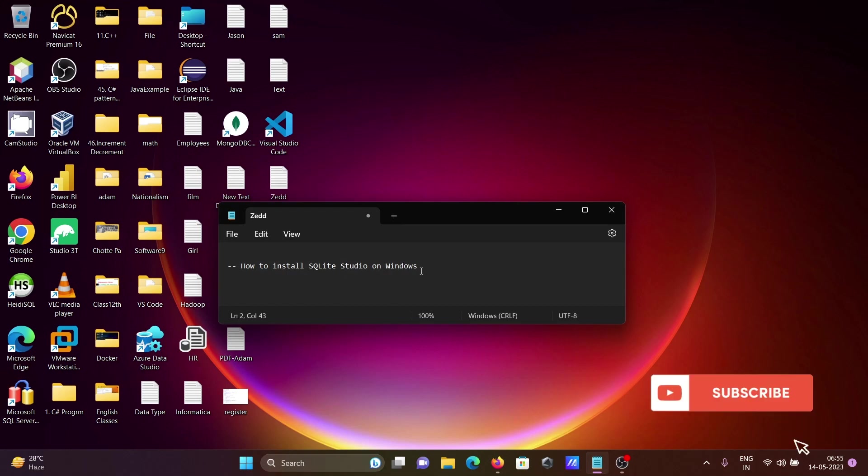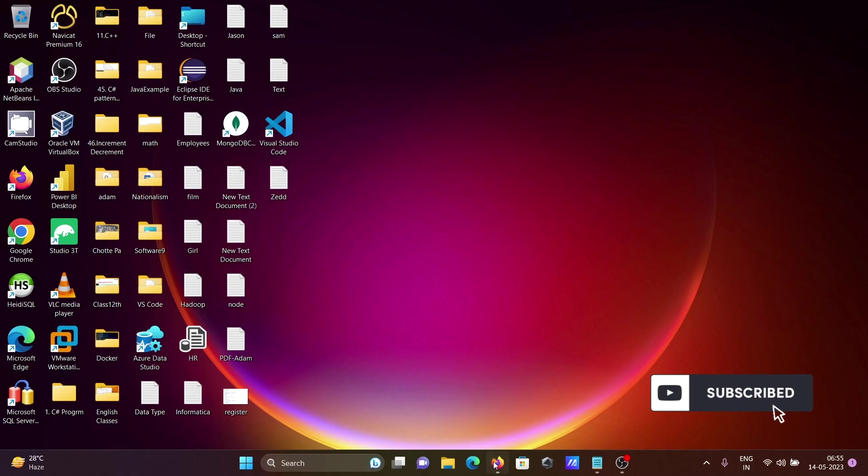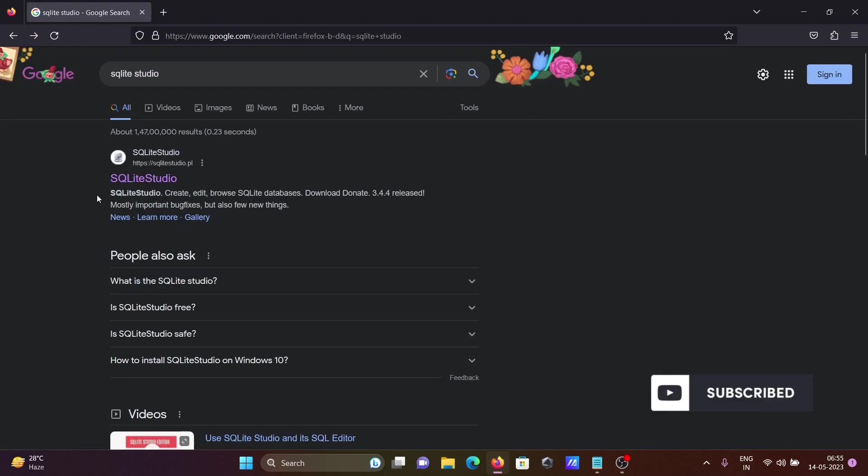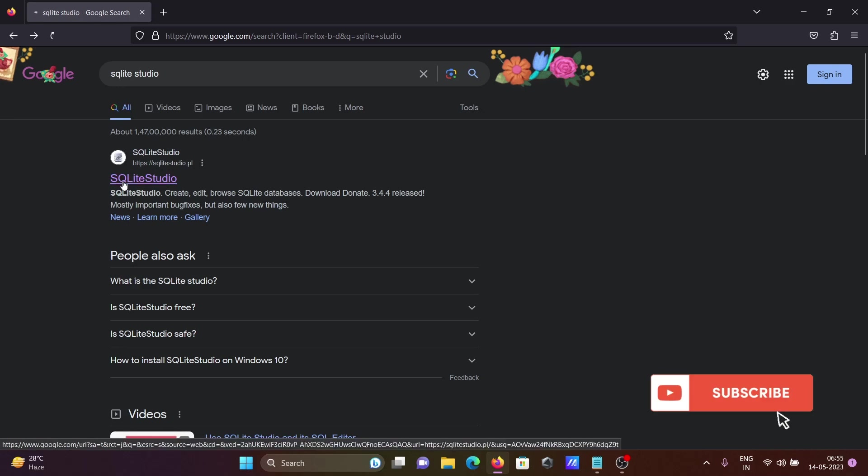We're going to discuss how to install SQLite Studio on Windows operating system. In the Google search box, type SQLite Studio, then you can get this site and click there.